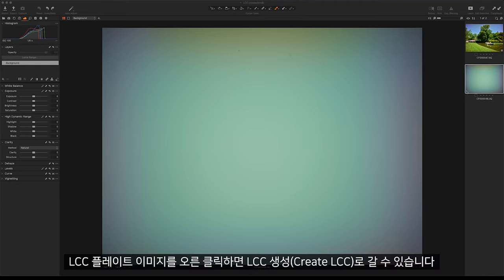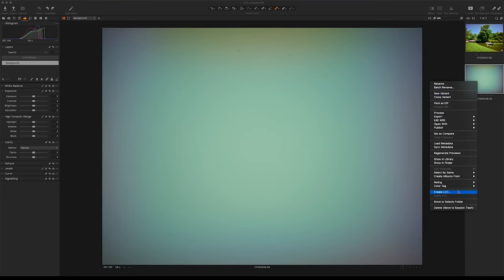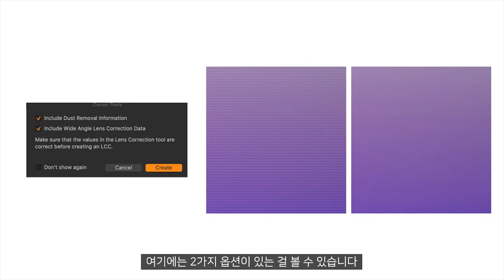If we right-click our LCC plate, we can go to create LCC. Under here, you can see we have two options.